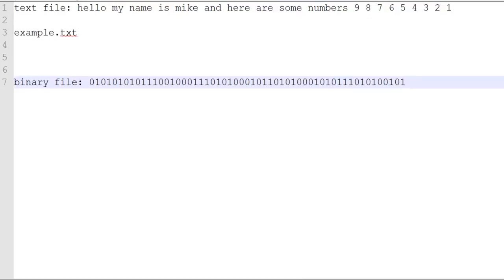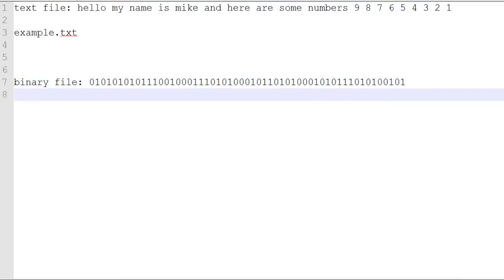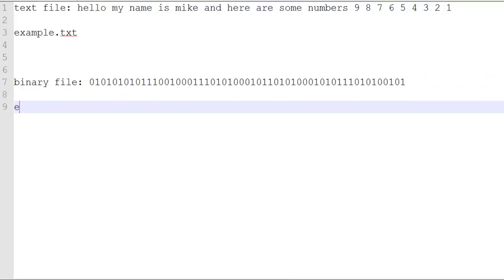But we don't have to worry about that because Java takes care of that for us. And if you're messing with a binary file, this is what the extension will look like. It'll be example.bin. So that's what bin files are. It's binary.